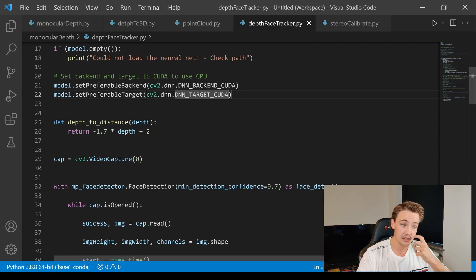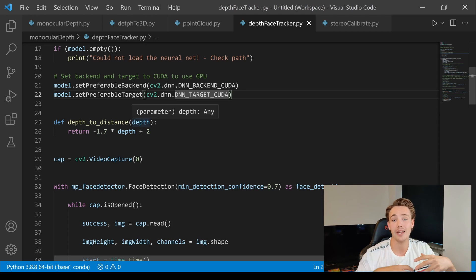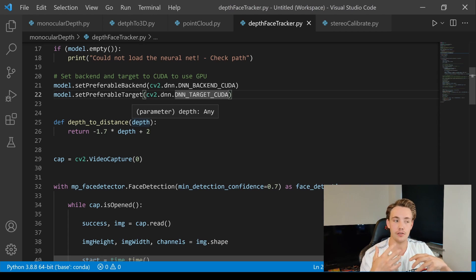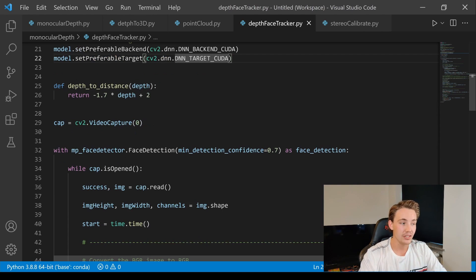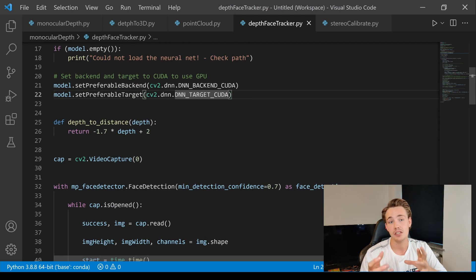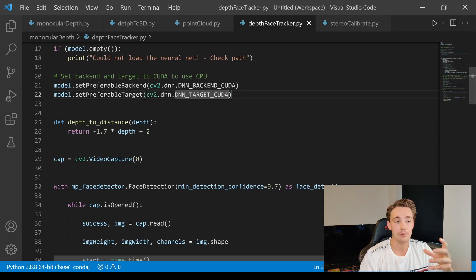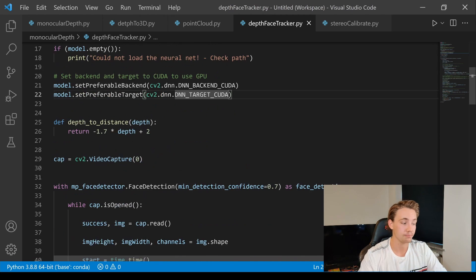We have a function to convert depth to distance — this is a real-world measurement I made to translate the depth map values into actual distances. We need to do this ourselves because the output from the MiDaS neural network's depth map gives values between 0 and 1, and we need to map those to real-world distances.